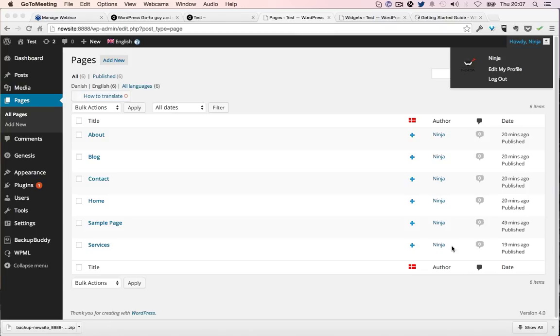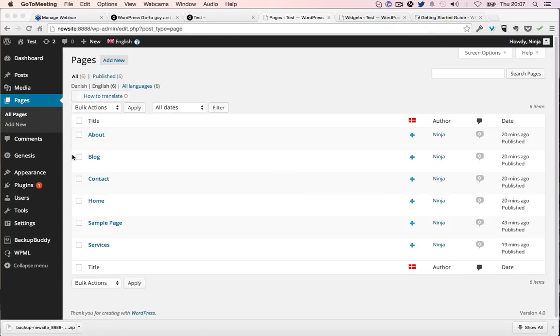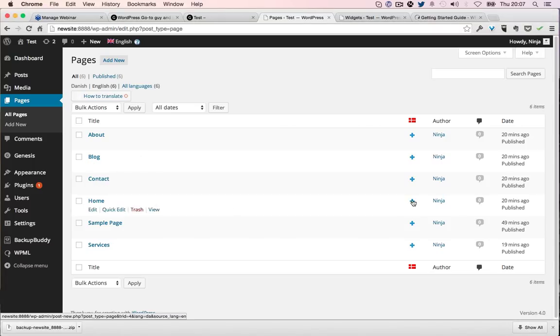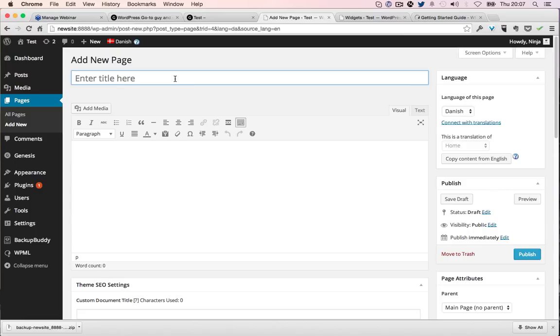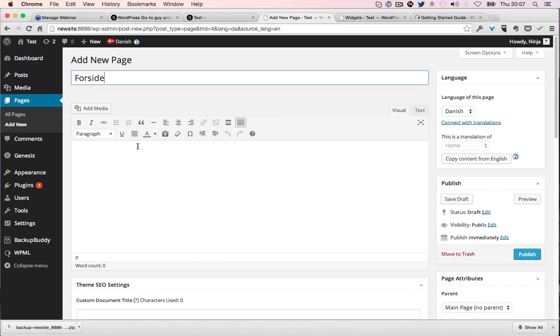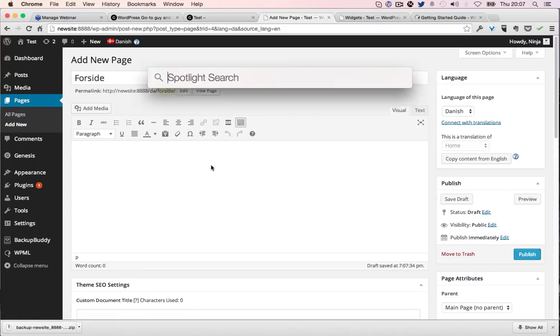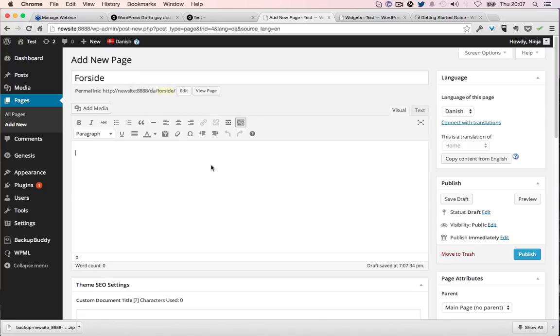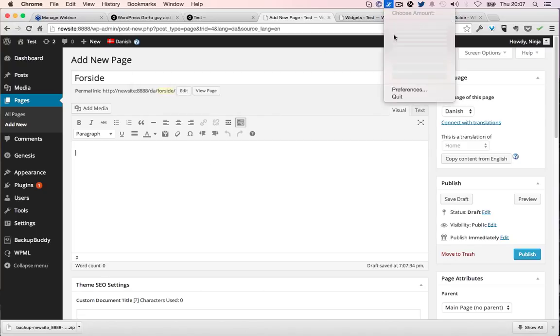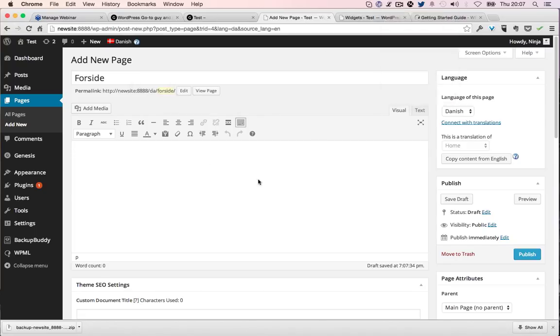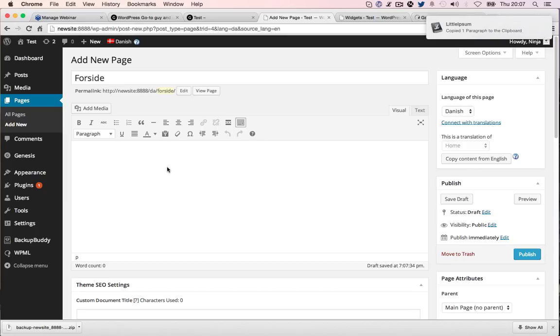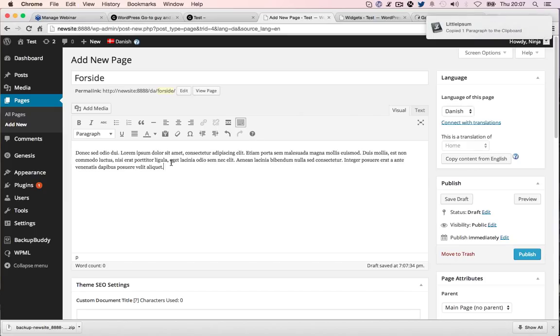Now we've got this option up here. We want to make a second homepage, so we just click here. Now we're going to call it Forside. Yes, I speak Danish as well, I just prefer to speak English. We can copy the content from English. We don't actually have any content in there, but if we did it would copy it as English and then we can translate it. I'm just going to put in some lorem ipsum. You'll see what that is in a sec, it's just some fake text.